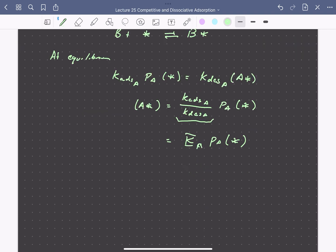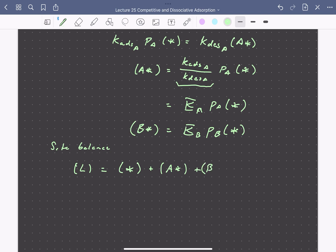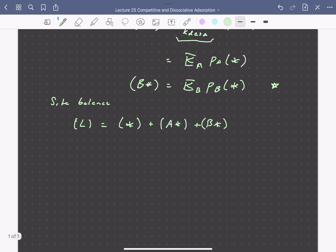We can set up a similar expression for the concentration of adsorbed B: the concentration of adsorbed B is the equilibrium constant for adsorption of B times its partial pressure times the concentration of free sites. We can then write a site balance, where the total number of sites L is equal to the number that are vacant plus the number covered by A plus the number covered by B. Substituting the expressions for adsorbed A and adsorbed B, we get the total site balance expressed entirely in terms of the concentration of vacant sites.